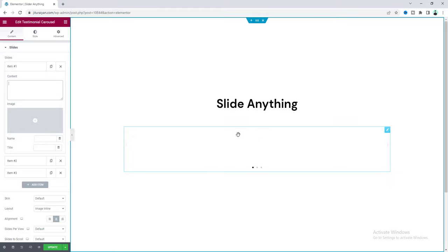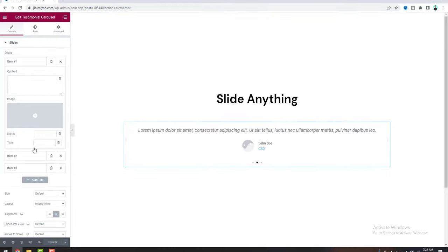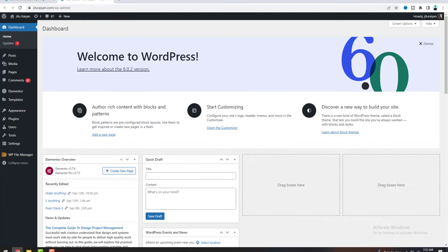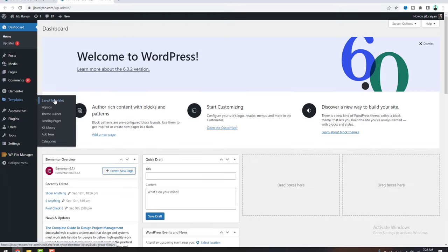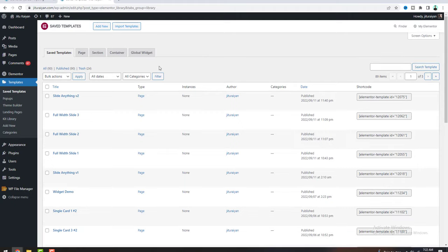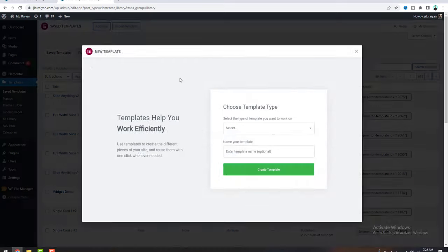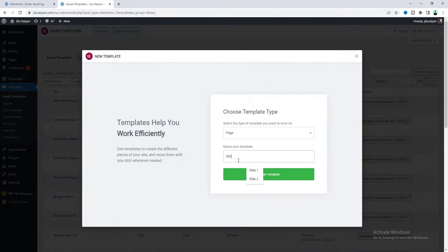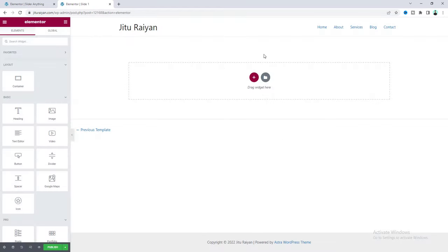To do that, first let's save this and go back to our WordPress dashboard. Under Templates, go to Saved Templates, and from here we'll create a brand new template. Click on Add New, select Page, name this template 'Slide One', and click Create Template. Now inside that we'll create our fully custom template.